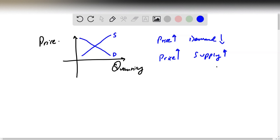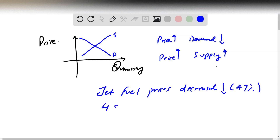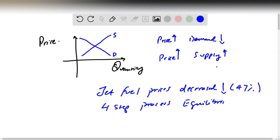Our goal in this particular problem is that jet fuel prices decreased — they went down by about 47 percent, which is almost a 50 percent drop in prices. We want to use a four-step analysis process to determine what's going to happen to the equilibrium price and equilibrium quantity.